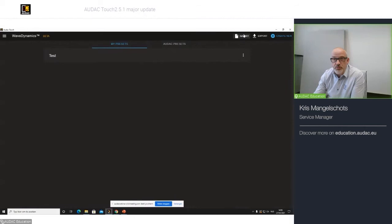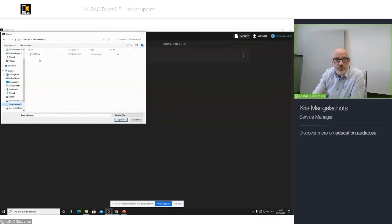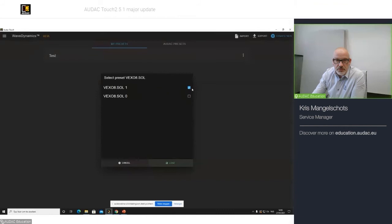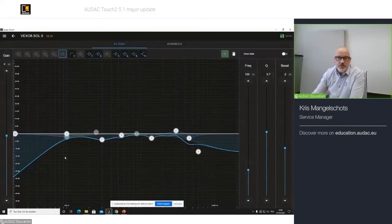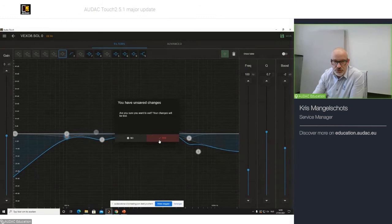I can also say I want to import a predefined filter settings that we provide you, for example, on our website. And I'll give you an example of that one. So, if I go back to my USB stick, I have already downloaded the VEXO8 solution file. I would like to open that one. And as you can see, I have, for example, two filter settings that I can edit. And this is the filter setting that we provide you on our website. That's the second thing to do.